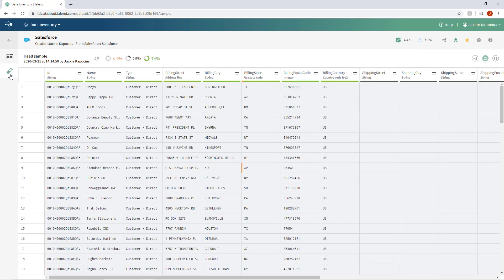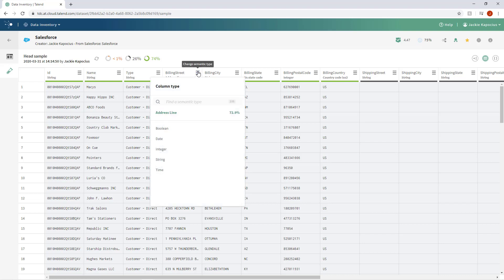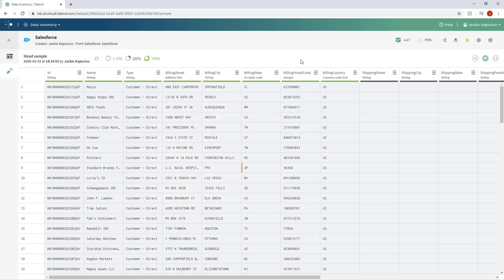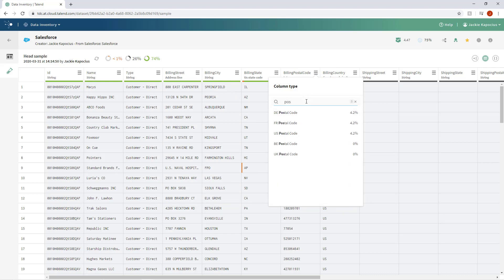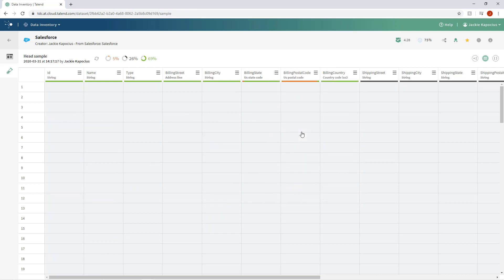By reviewing the sample data, I can drill deeper into the specifics of the dataset. Data Inventory has automatically assigned semantic types to my data columns based on an evaluation of its contents. But sometimes the human touch is necessary to find that perfect fit. For instance, I want this column to be classified as US Postal Codes, not simply Integer.